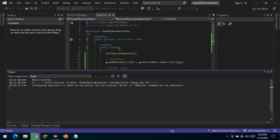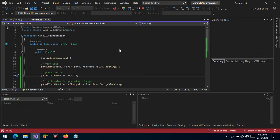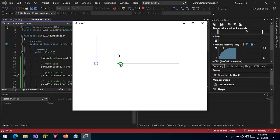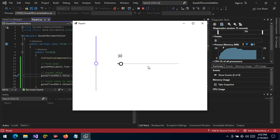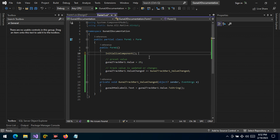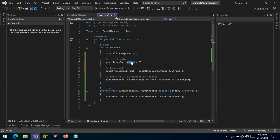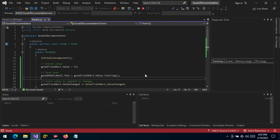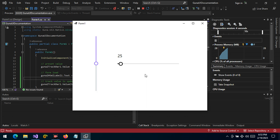Let's run the application. The placement of the code matters — the value should be set first, and then the label text should be updated by that value. Let's run one more time to see the result. There you have it — the result is shown correctly.